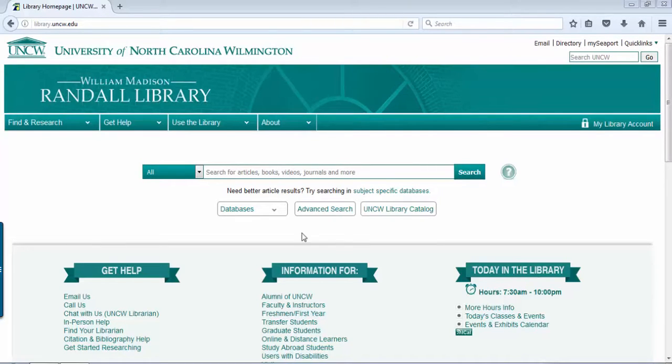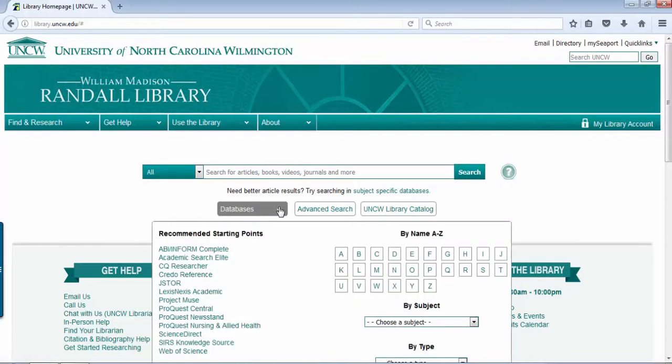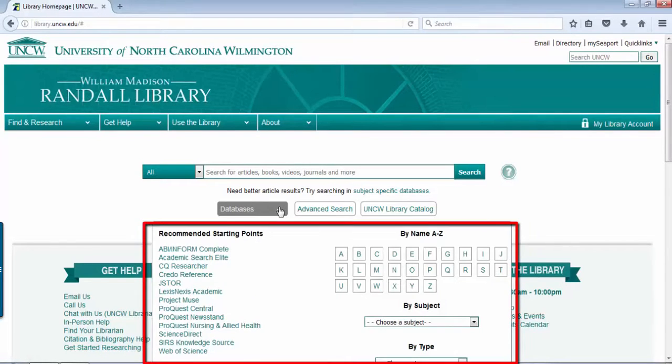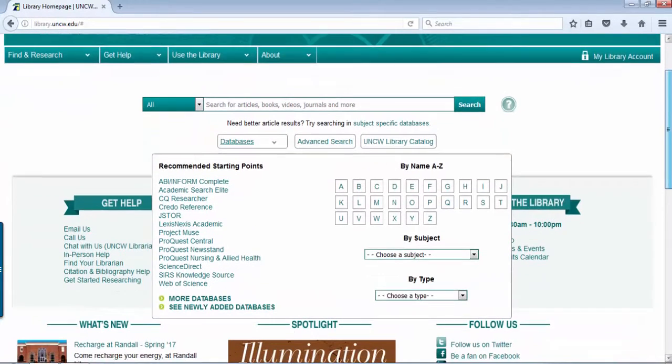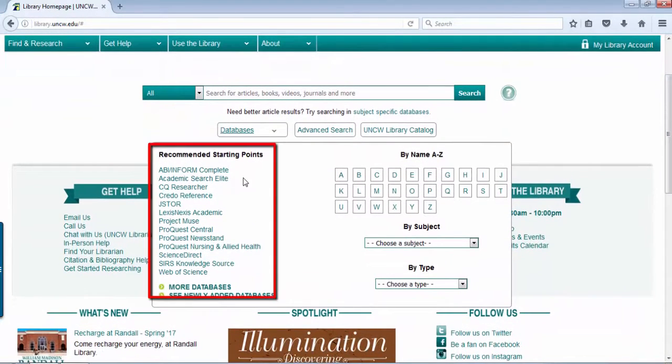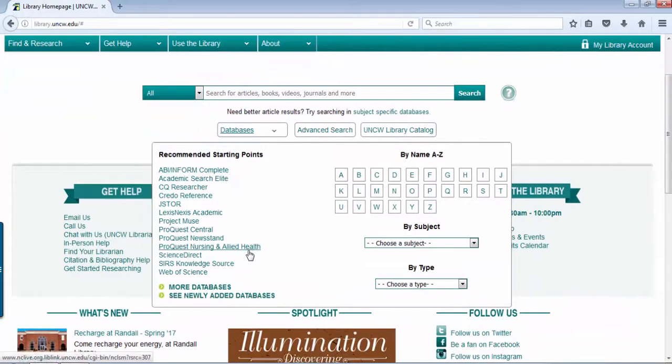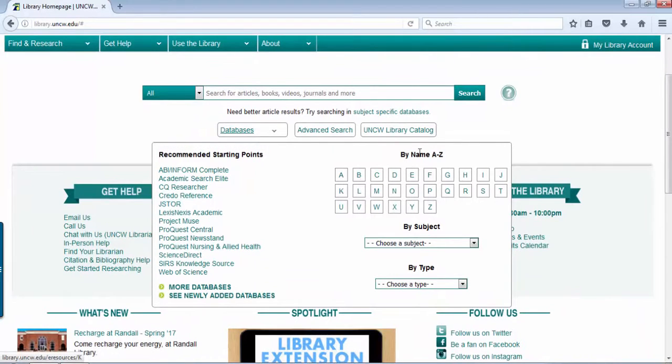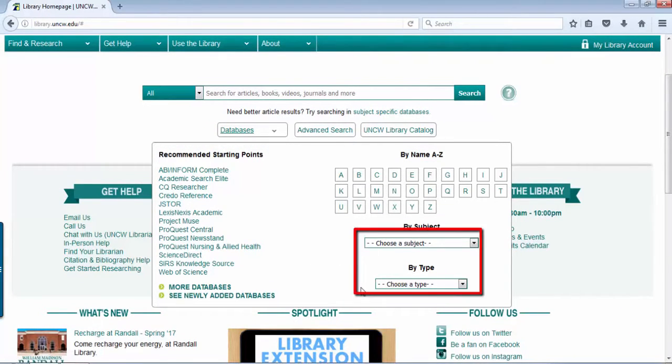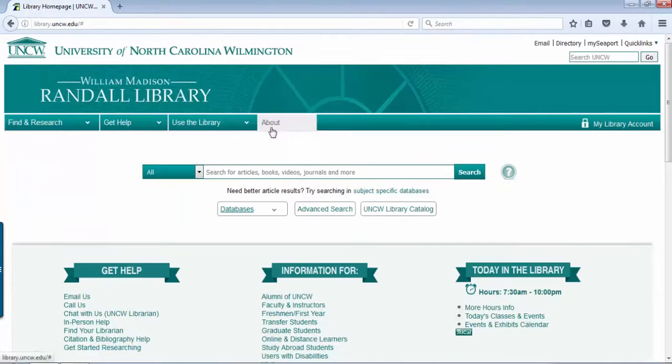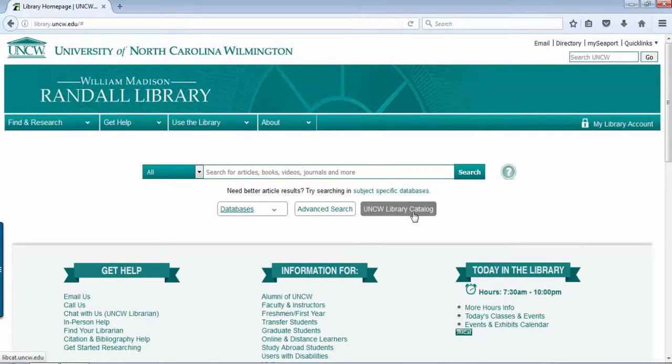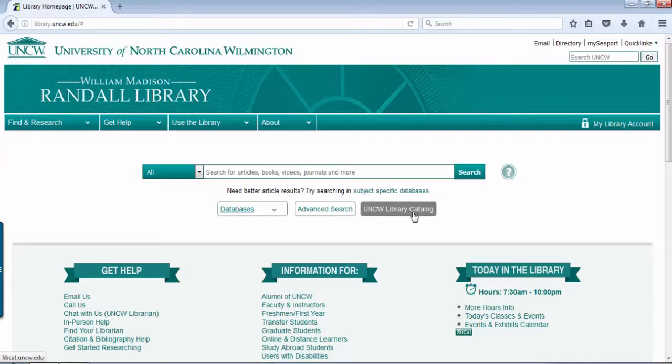Under databases, you can get a recommended starting point list, alphabetic by database name as well as subject and type. You can also search the library's catalog for books, ebooks, and other material.